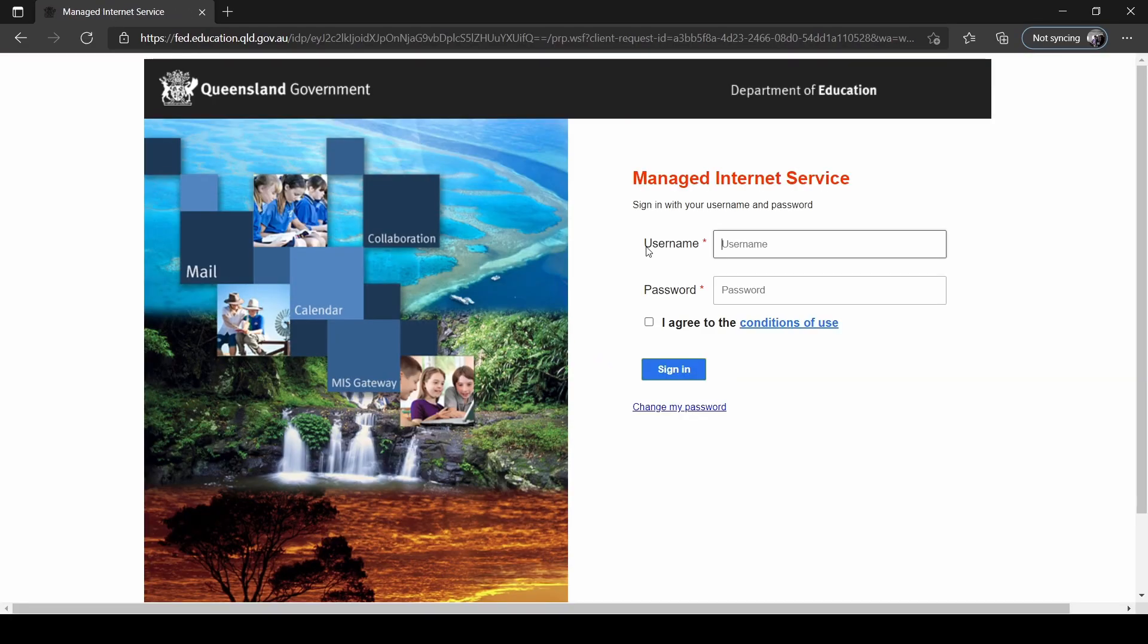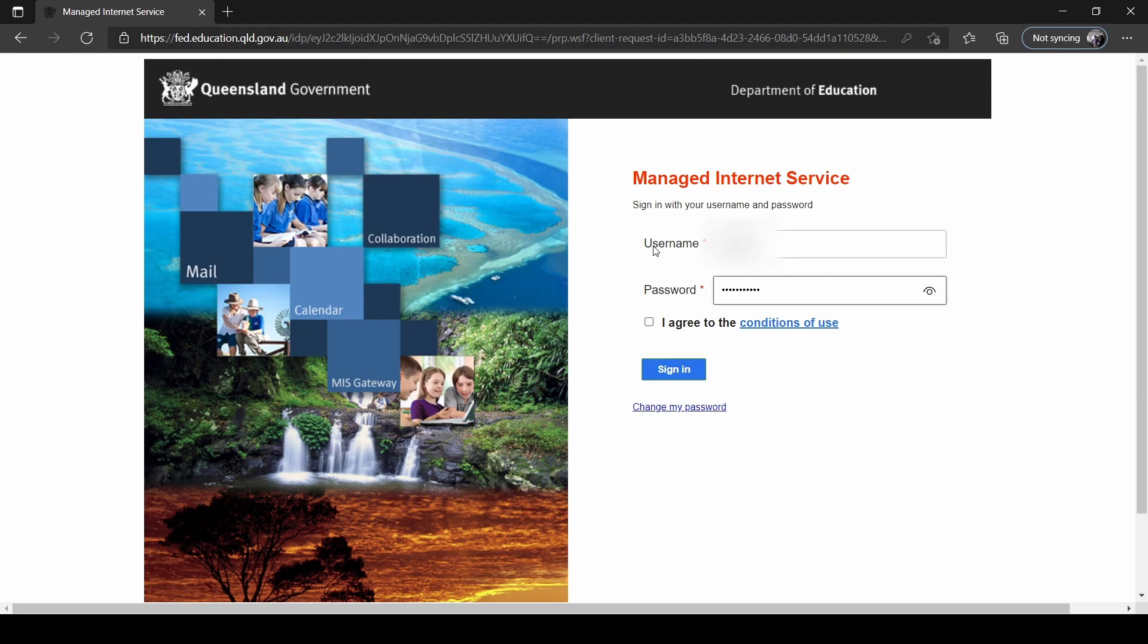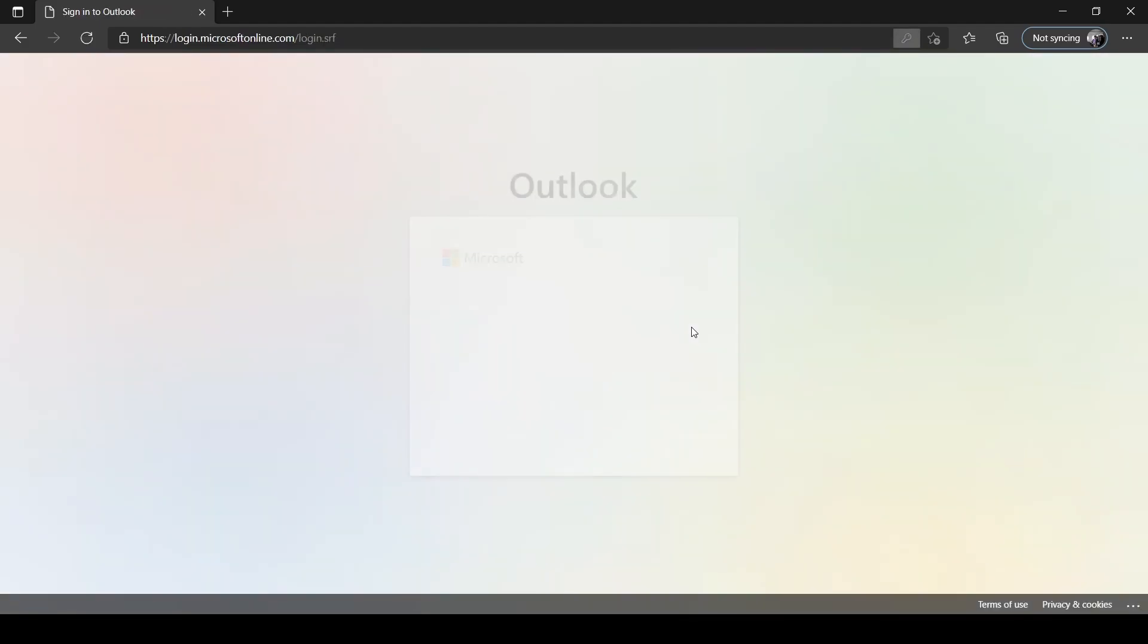Here, type in just their username, so not the whole email address, just their username and their password. Click on I agree to the terms and conditions of use and sign in.